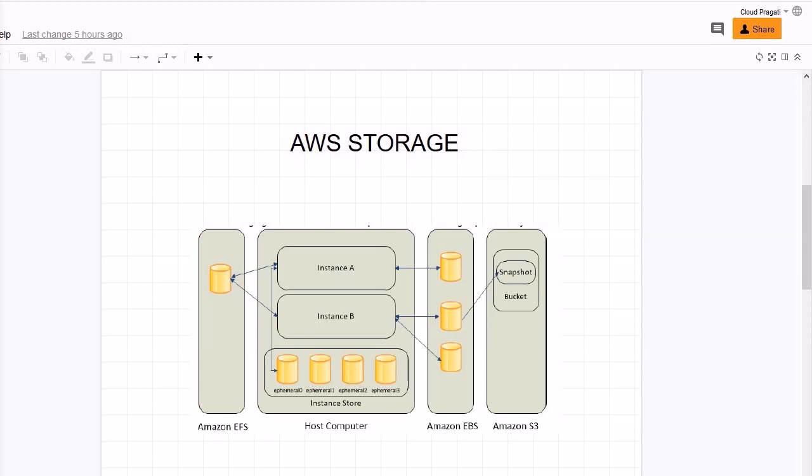In short, we can say that EBS volumes are particularly well suited for use as the primary storage for file systems, databases, or any applications that require fine granular updates and access to unformatted block level storage. So now we have discussed about EBS volumes.